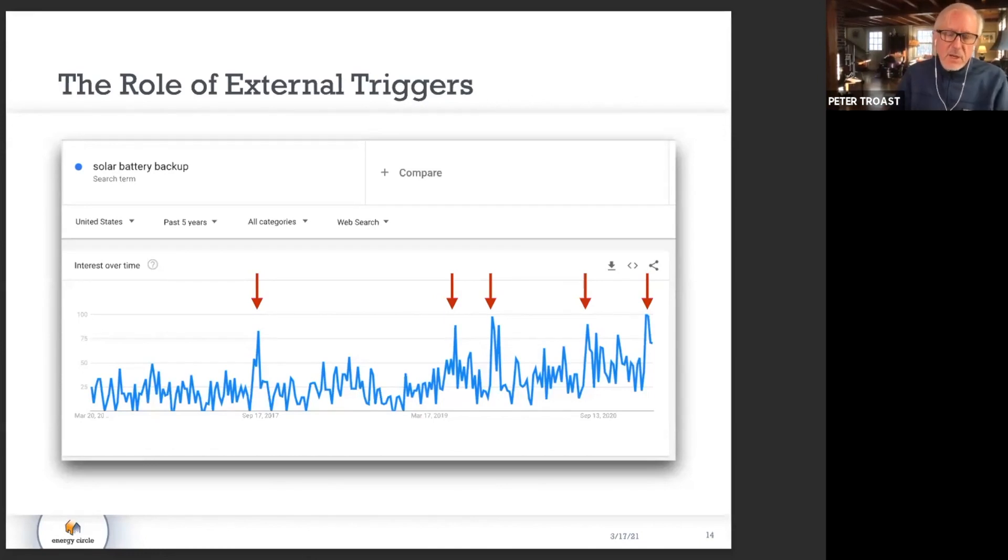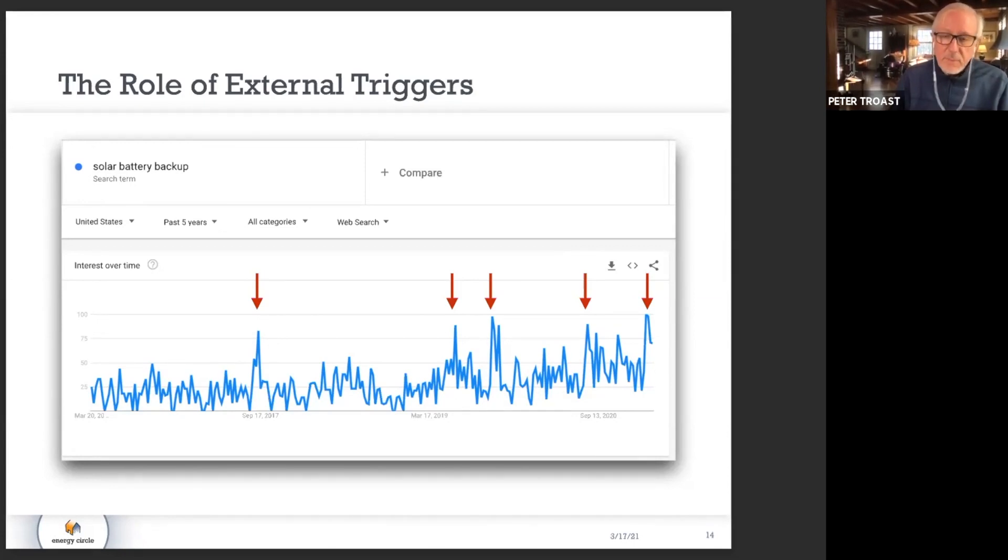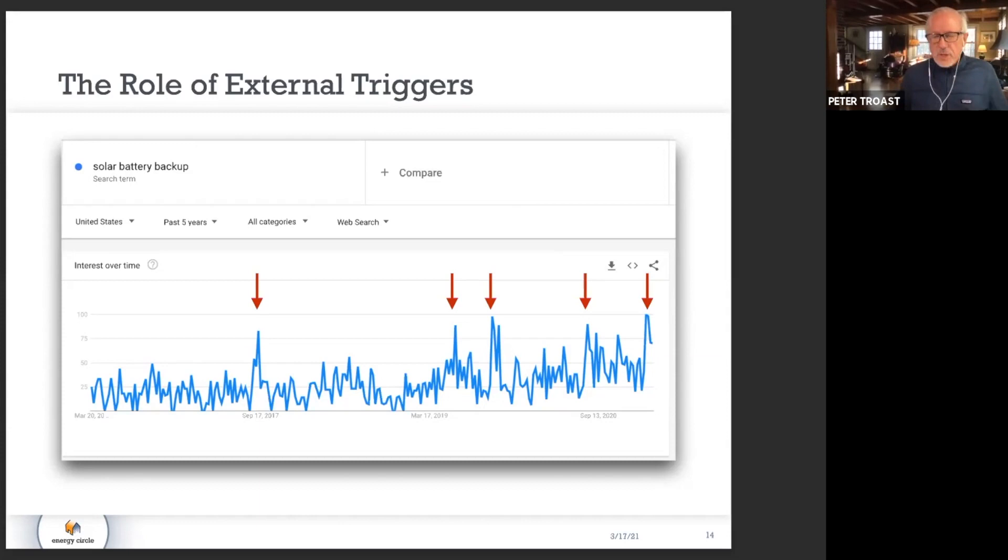But one of the fascinating things I think about Texas is that we have seen that being a demand driver way beyond Texas, which has been really interesting.